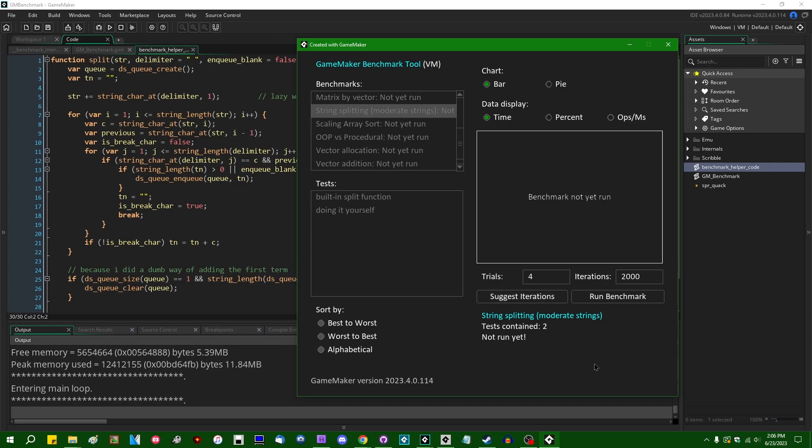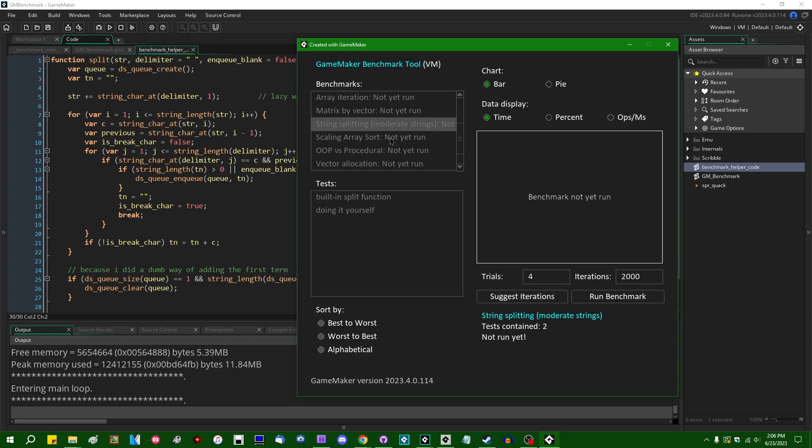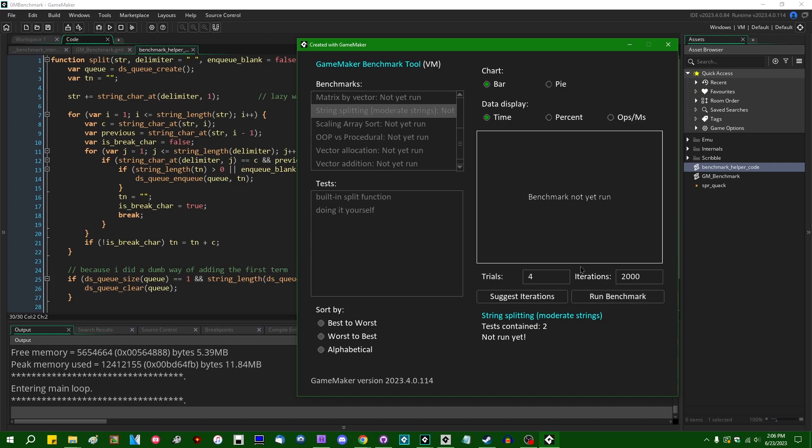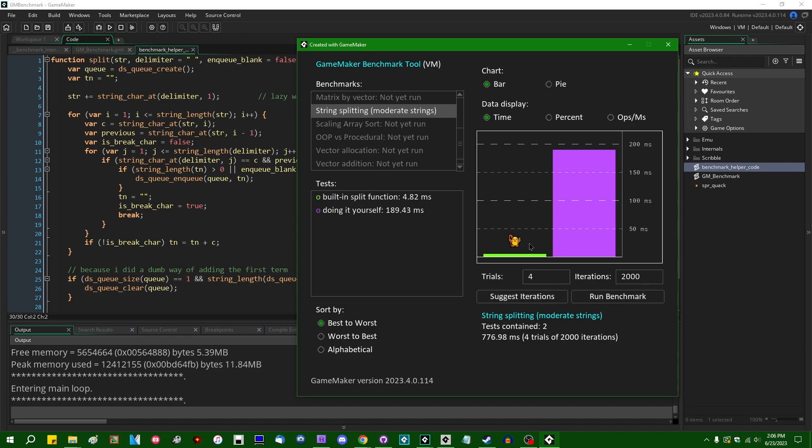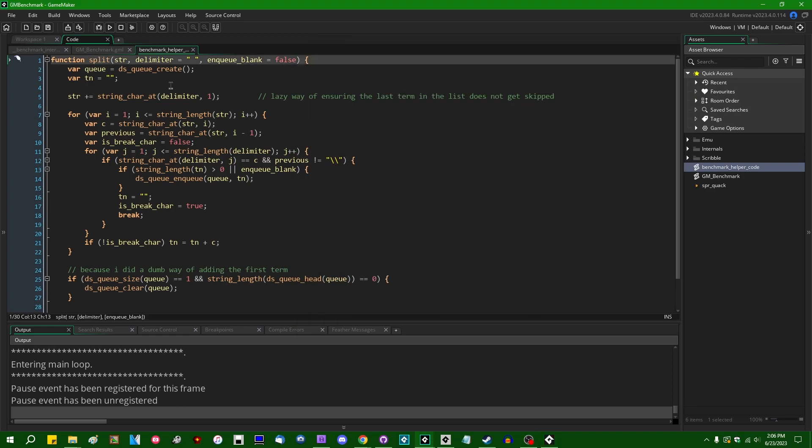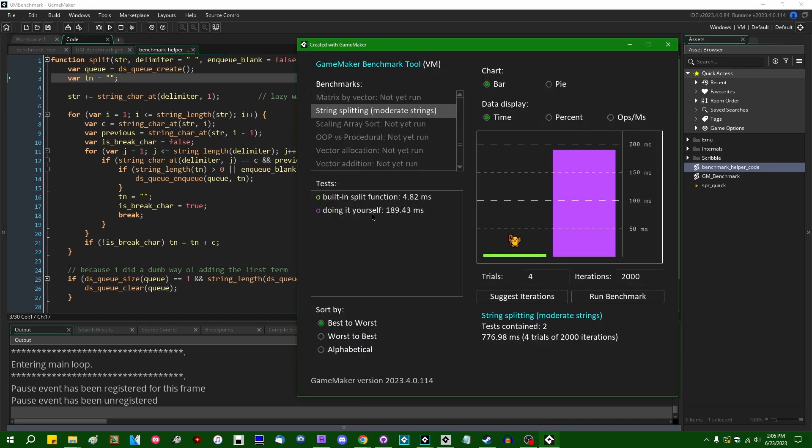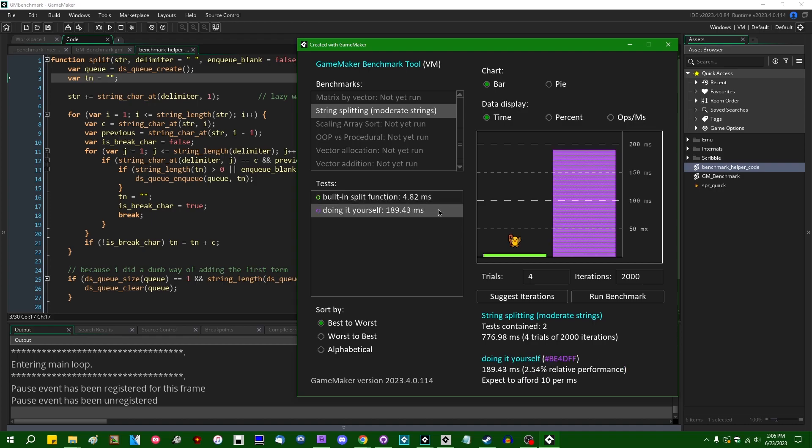This will run a brief benchmark on whatever the selected benchmark is. And it'll try to predict how many iterations you might want to shoot for if you want a test to complete in, say, about a second or so. So if I were to hit suggest iterations for string splitting, which is either going to be with the manual function like this or with GameMaker's new built-in string split function, and comparing the results, we are going to not run this nearly as many times as we would have run some of the other tests because these are much more expensive operations, namely doing the string split yourself is significantly more expensive than the built-in version by an order of magnitude.